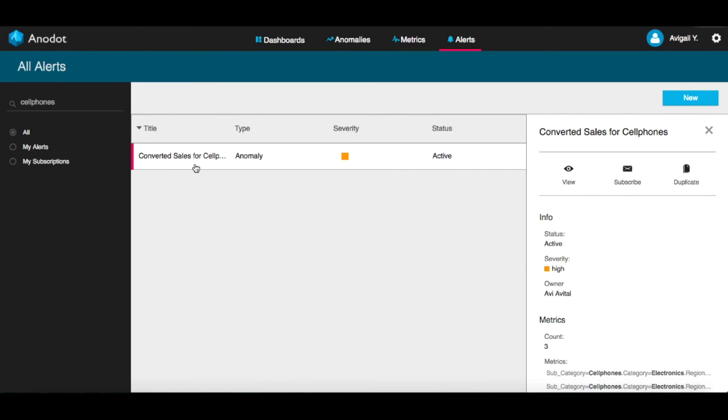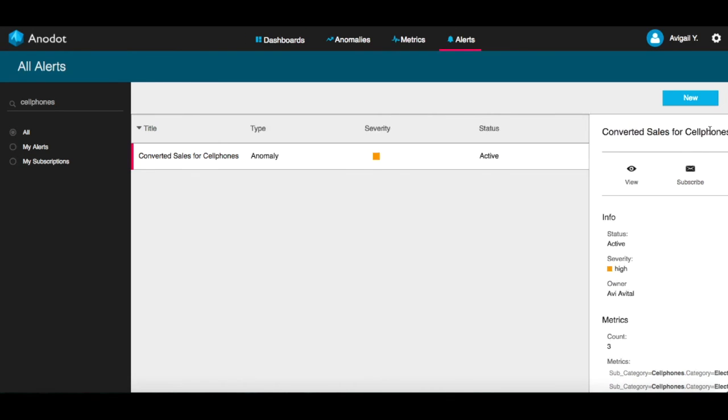By clicking on an alert, you can see relevant information about it, along with other alert-related actions that you can perform. Let's close this window.